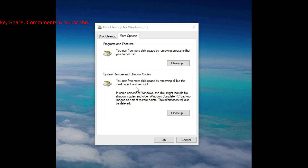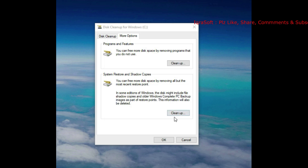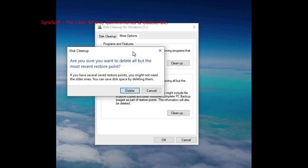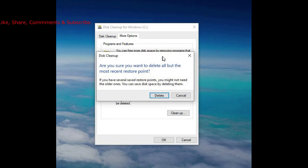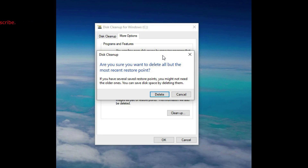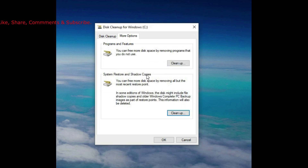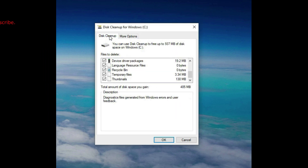There's also System Restores and Shadow Copies — you can free more space by removing all but the most recent restore point. Press the Delete button and it will delete the recent restore points.